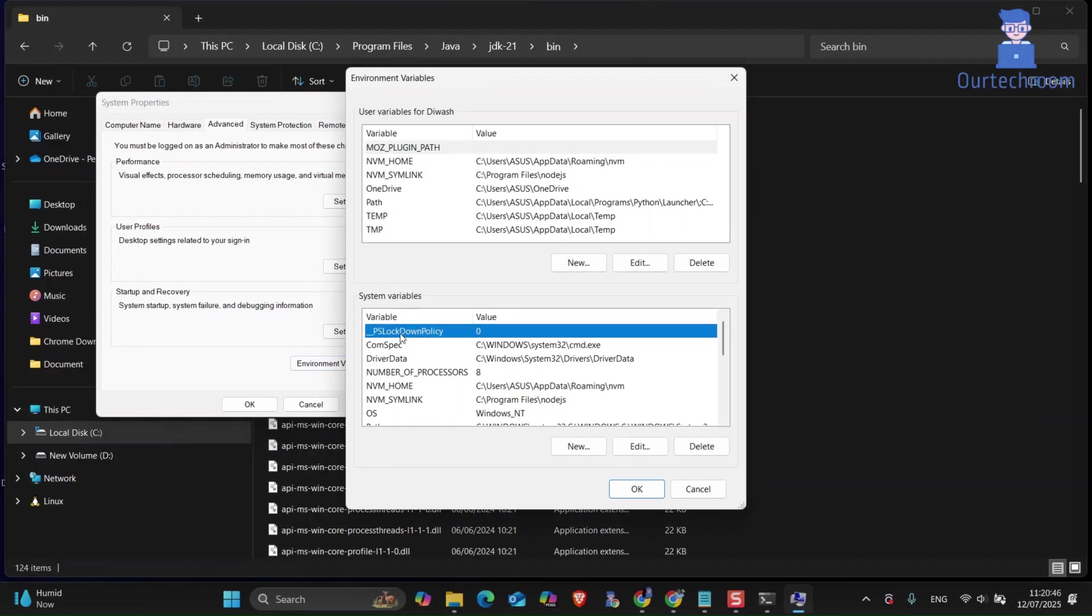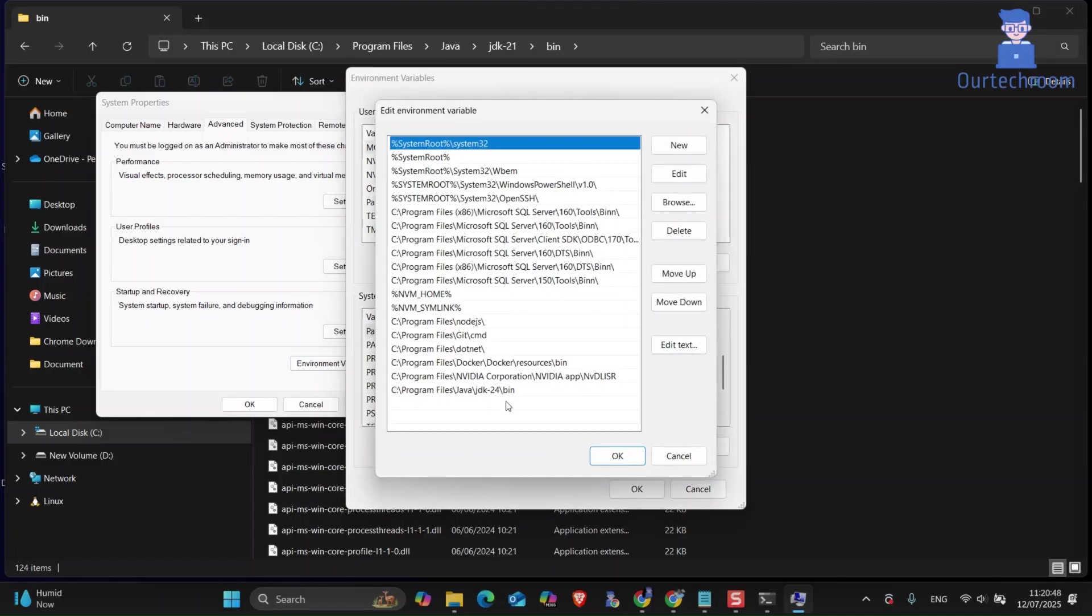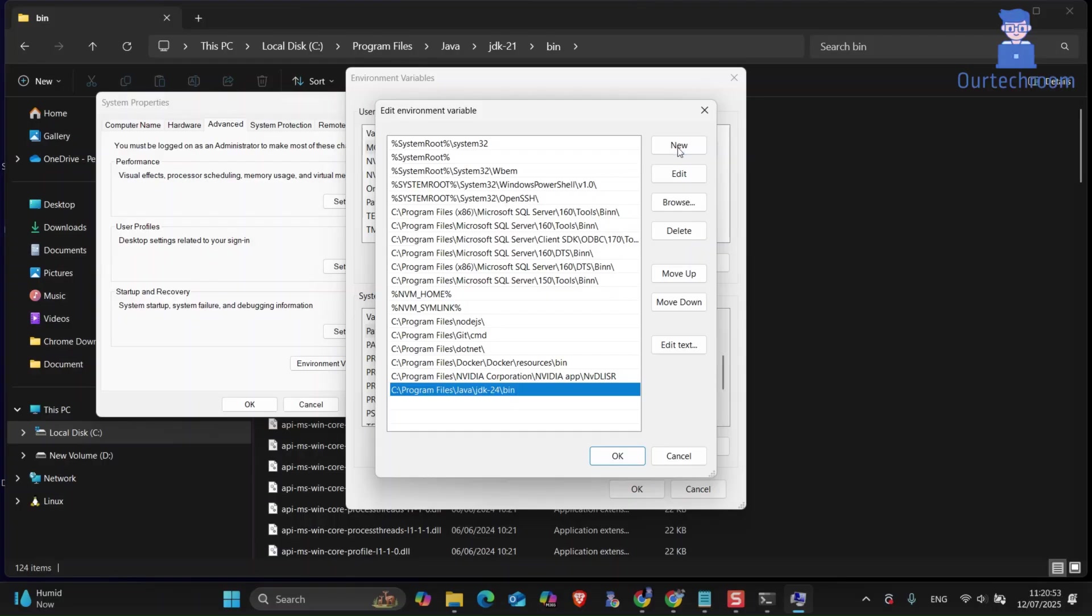Under system variable search for path, then double click on it to open it. You can see I have not set up for JDK21, so I will click on new button at the top. Then paste down the path that I copied earlier.